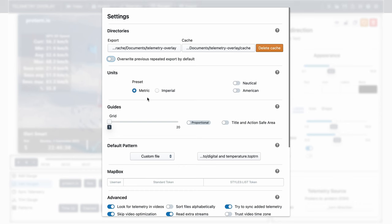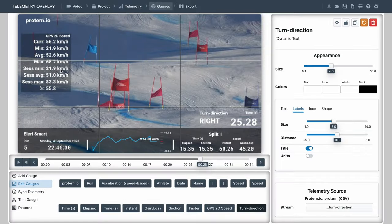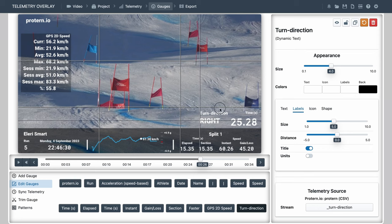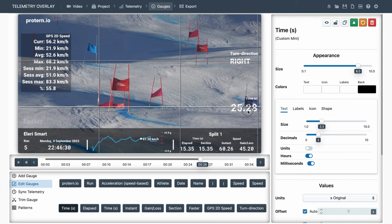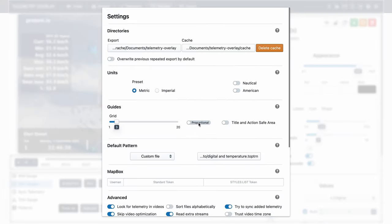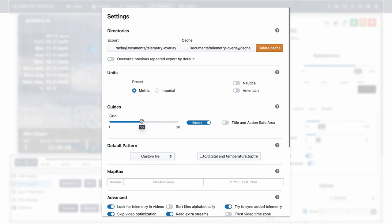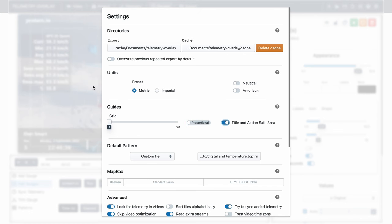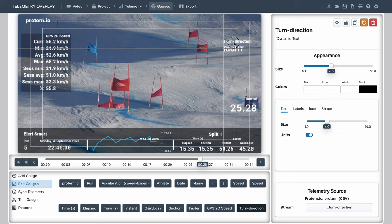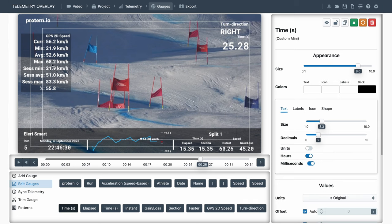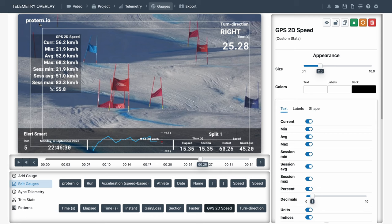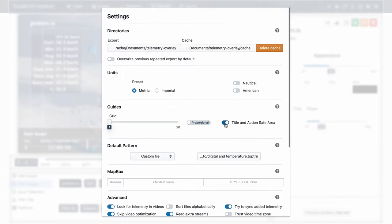Below that, we've got units, where you can select your general preset, like metric or imperial, and some variations, like nautical or american, that will affect certain gauges. Regardless of your preferences here, gauges will still have units controls. Then we've got guides. You can create a grid, for example, to follow the rule of thirds, and position gauges accordingly. Or you could create a square grid with more density. Or a title and action safe area, which is probably something a bit outdated, but it used to be useful in TV productions. We've already seen how to use patterns.